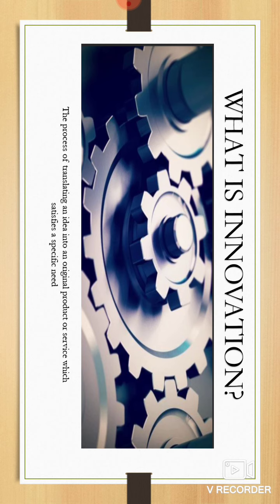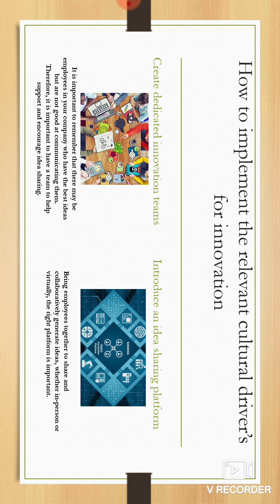Innovation creates original products or services which satisfy a specific need. How to implement the relevant cultural drivers for innovation?